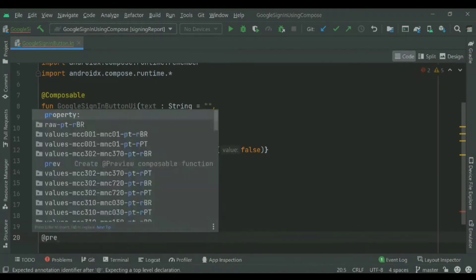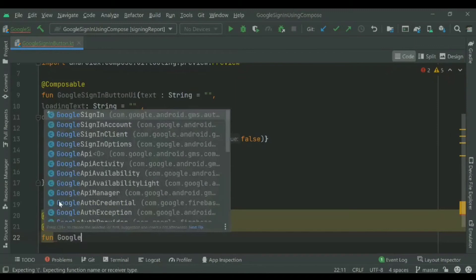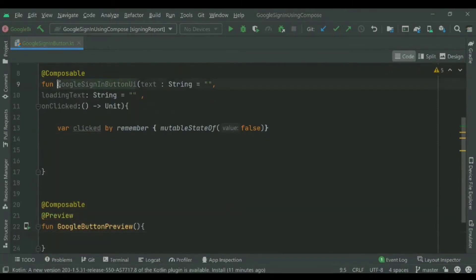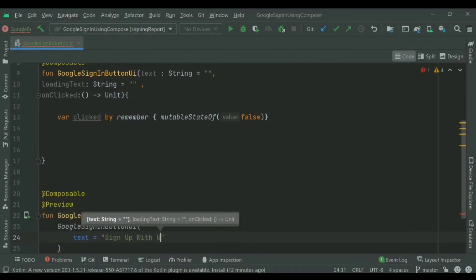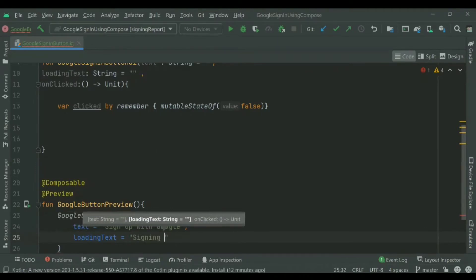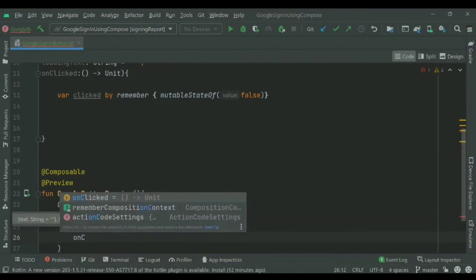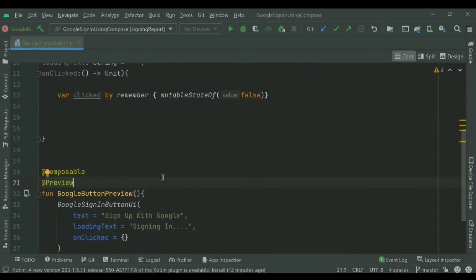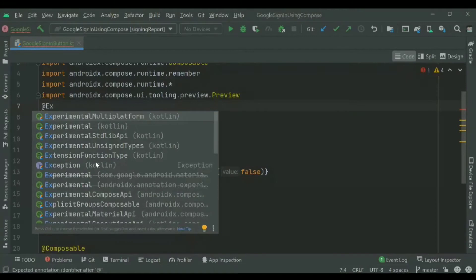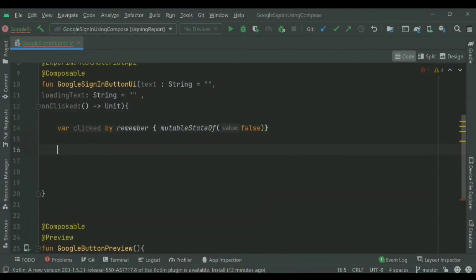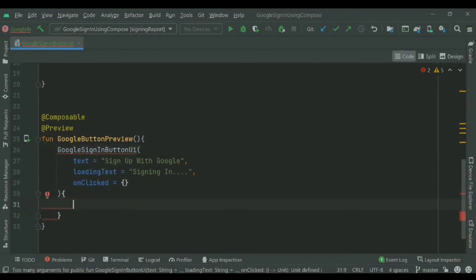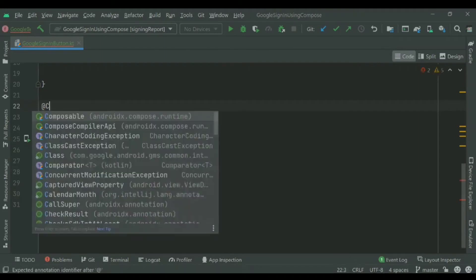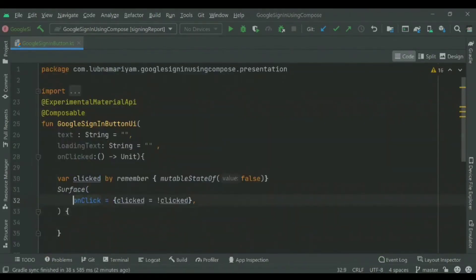We'll preview the design using the composable preview function. We'll add the text as 'Sign up with Google' and then the loading text 'Signing in'. We'll also use the experimental API — this is because we haven't used the experimental API in the preview, so we'll add that.